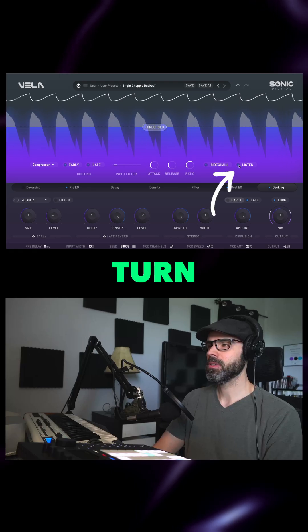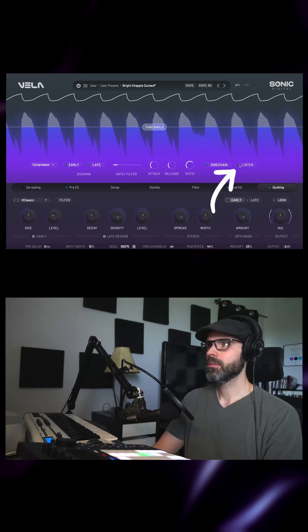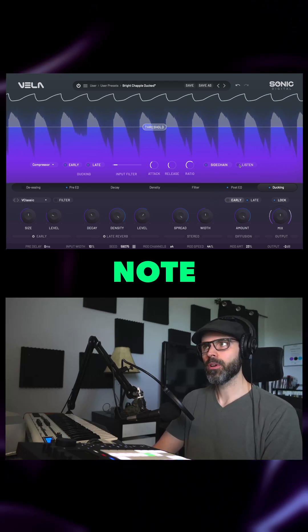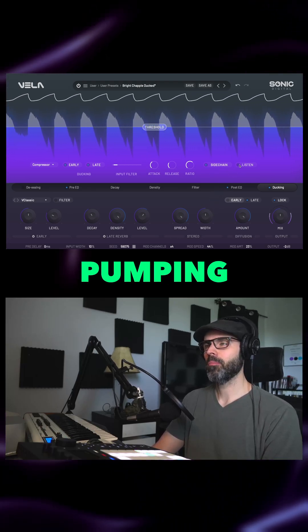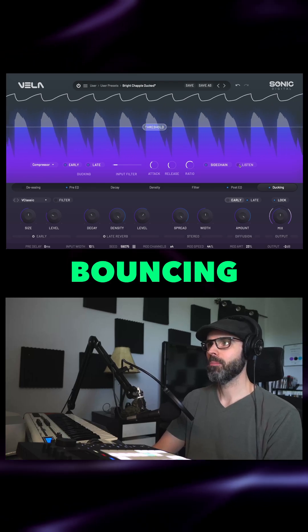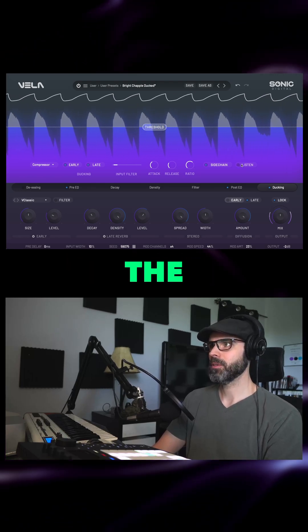Let's turn listen off. Now we've got this nice quarter note kick drum pumping reverb bouncing in around the leads.